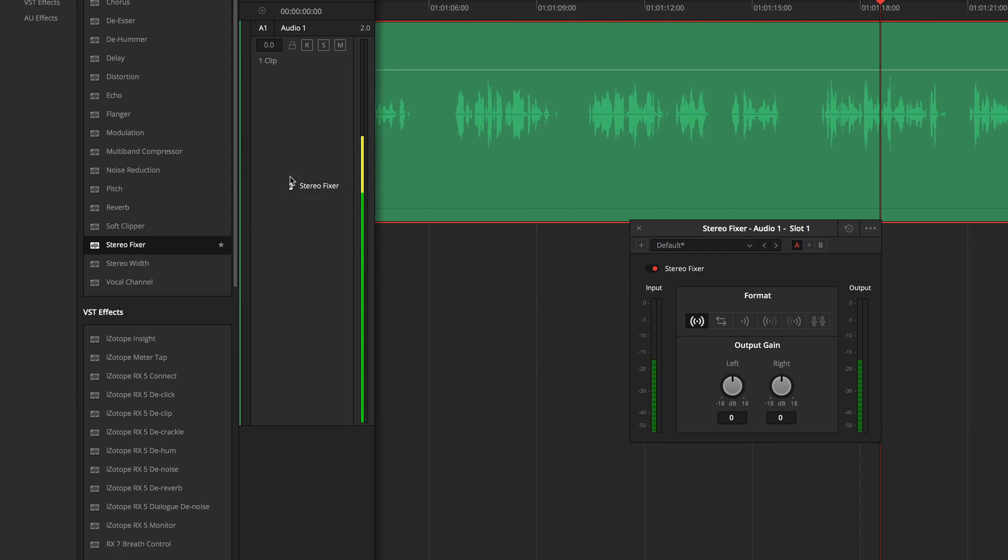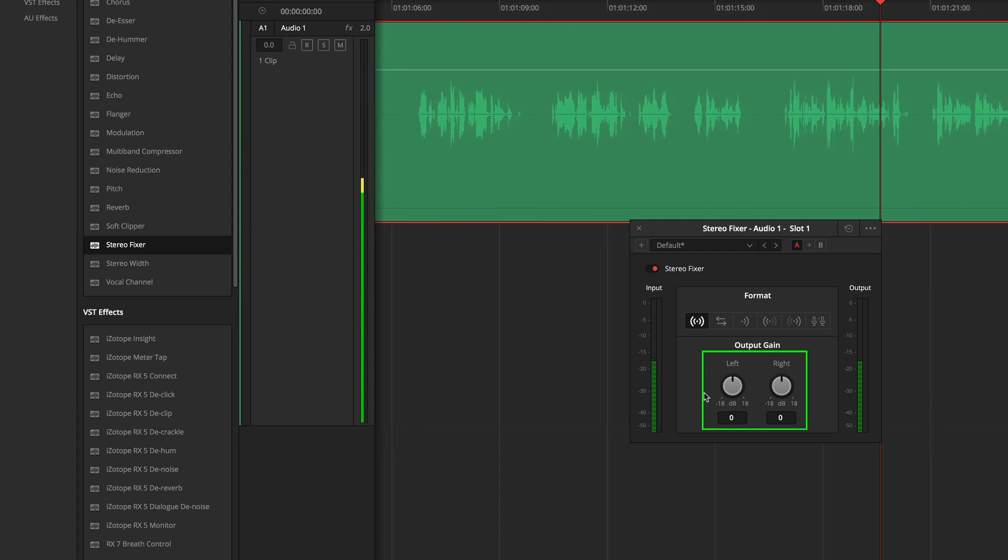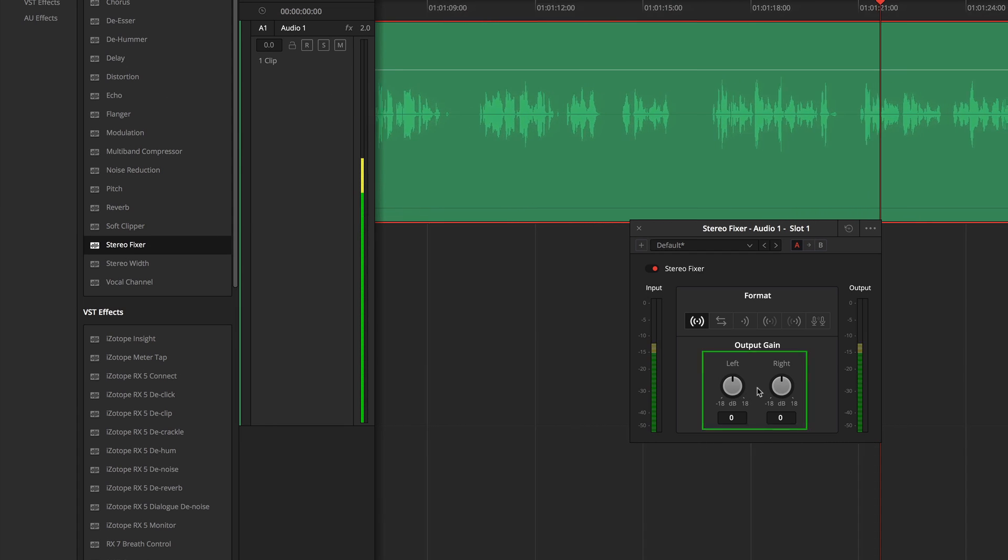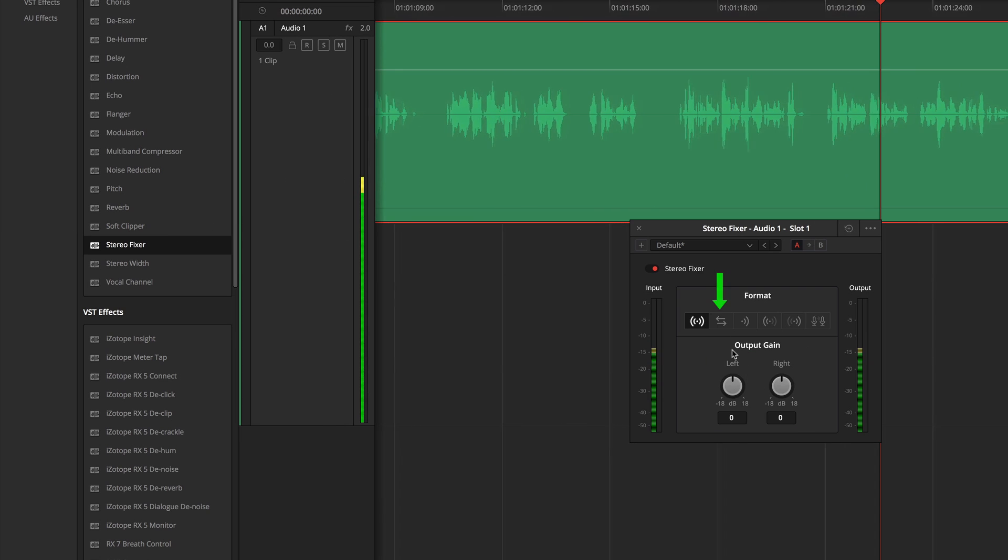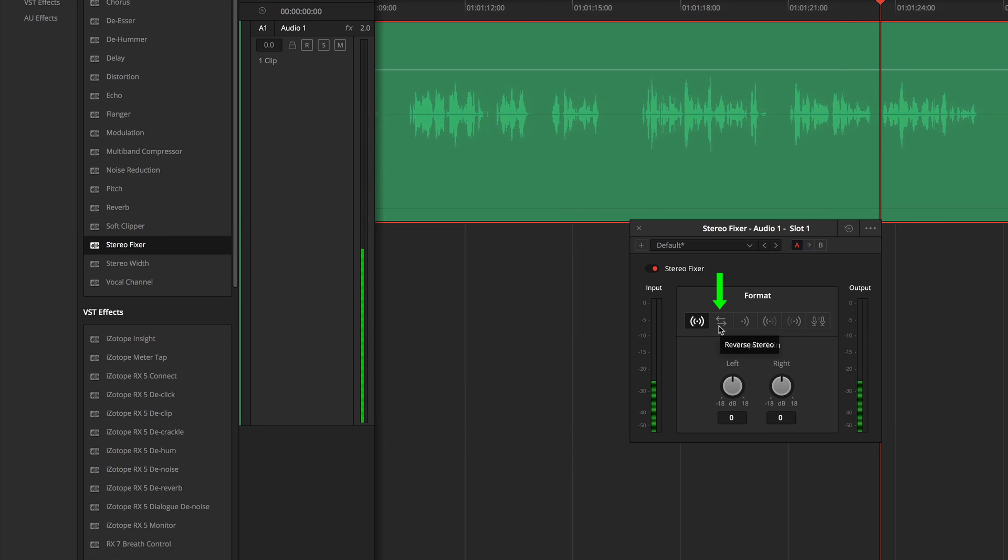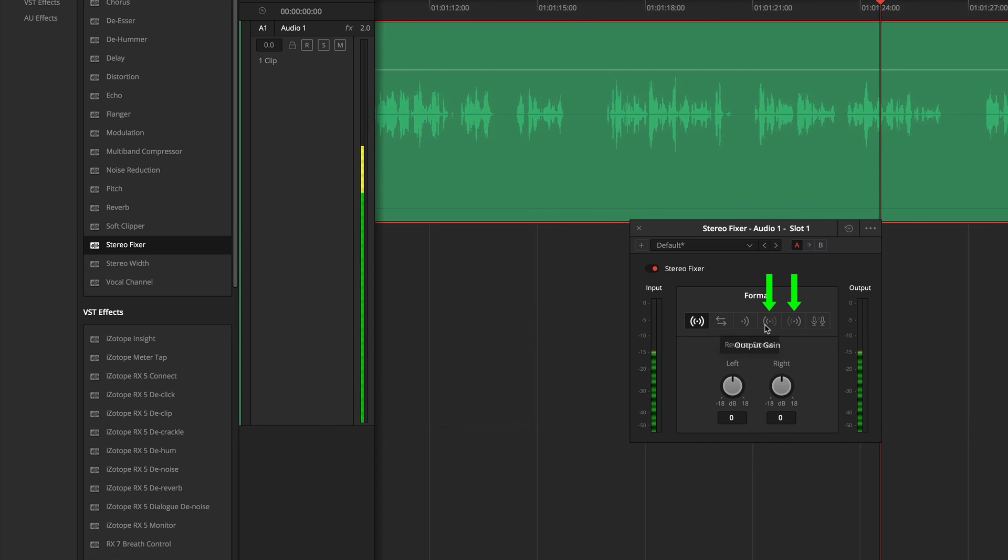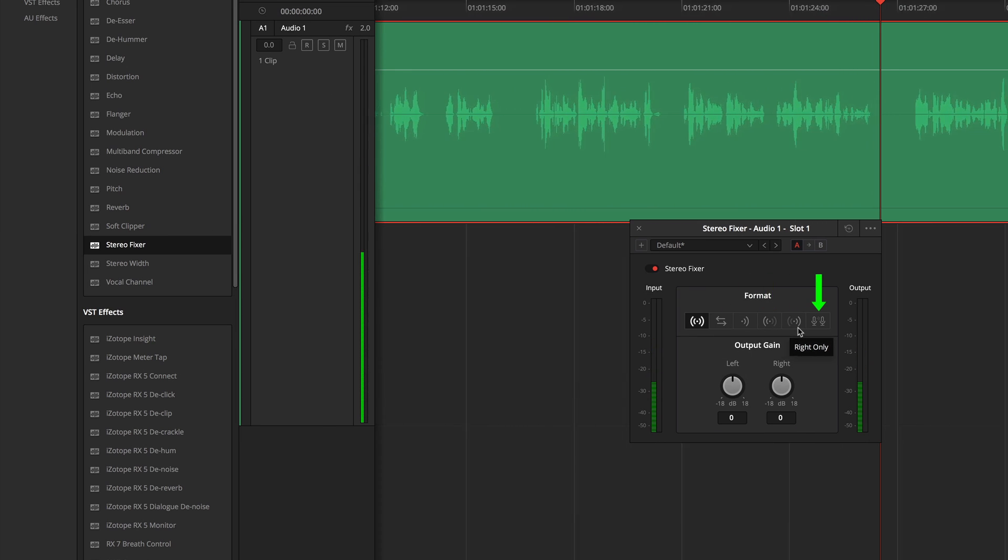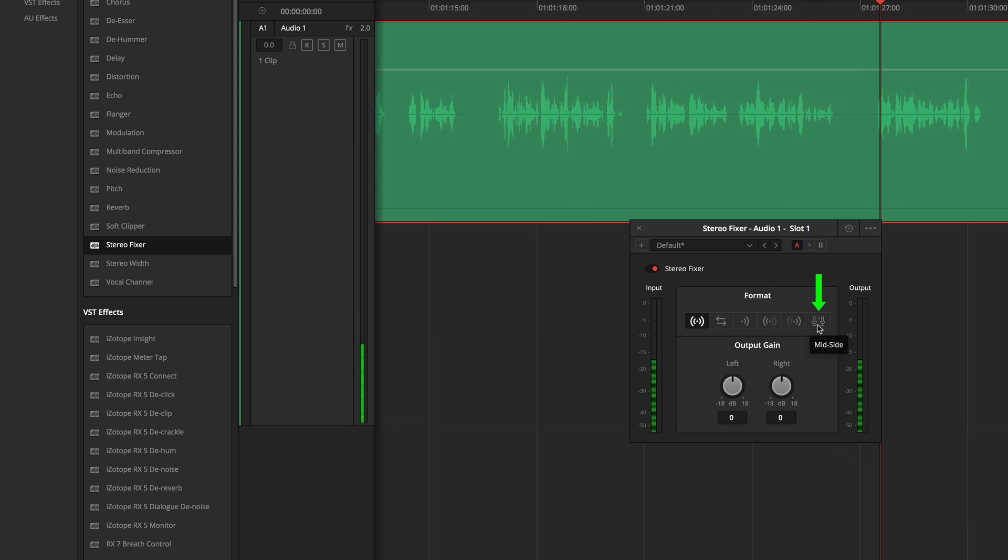It provides controls for balancing the left and right channels independently, swapping your channels, isolating channels, and even balancing a mid-side mic configuration.